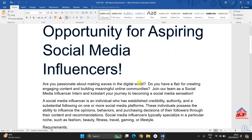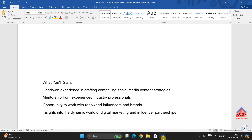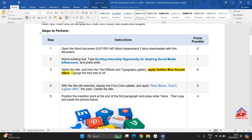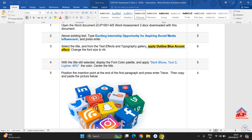The instructions for step number 4 read as follows: with the title still selected, display the font color palette and apply dark blue text 2 lighter 40%. Then center the title. Let's go back to our working document.